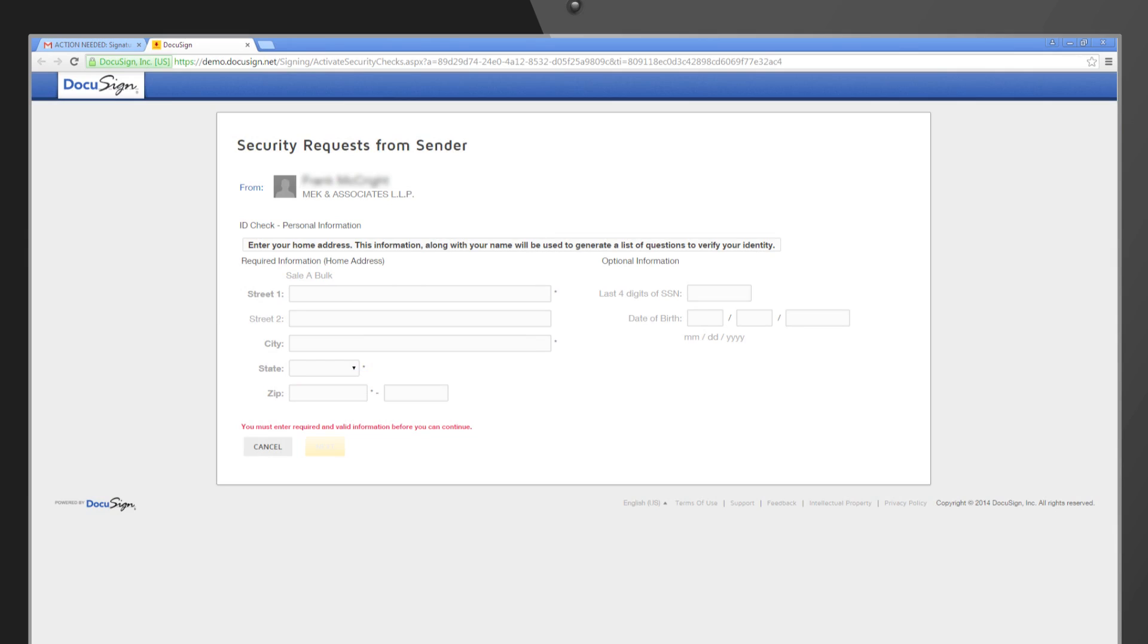The first security measure is for your client to enter their mailing address. After entering this information, your client will be prompted to answer three questions.